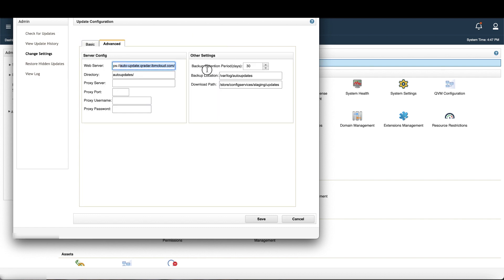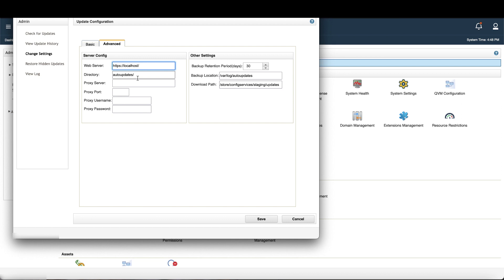We need to replace the web server field with a localhost and a backslash. You could also use the server IP instead, but be sure to include the https section and the trailing forward slash or it won't work. And ensure directory is auto-updates with that trailing slash. That's referencing the auto-updates directory that we stored the auto-updates file in.